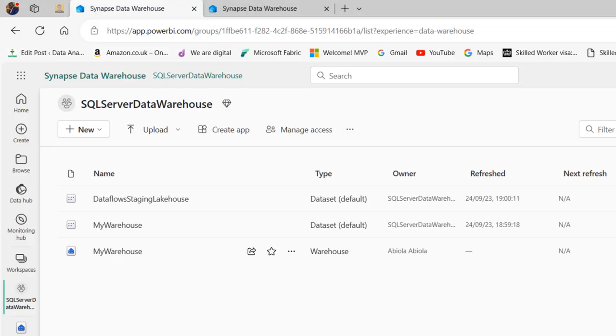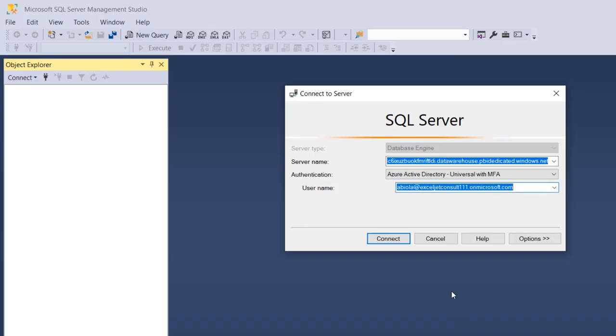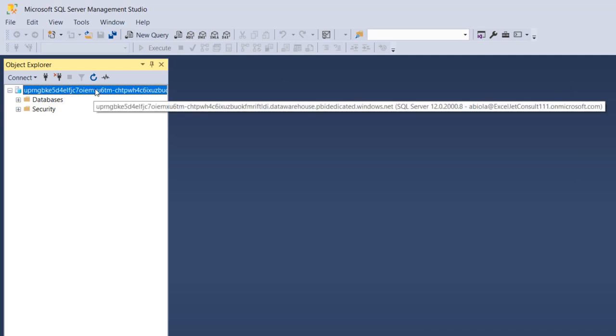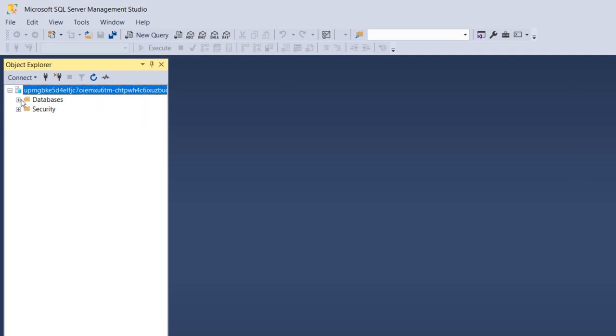To check your email address you can come back here and click on this icon so you're going to see your email address. It has to be the same. Come back to SSMS and choose connect. You can see we are connected to the SQL connection string.